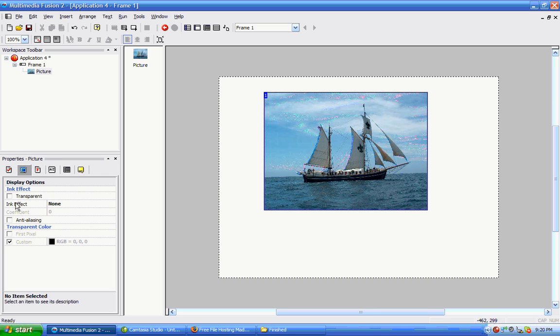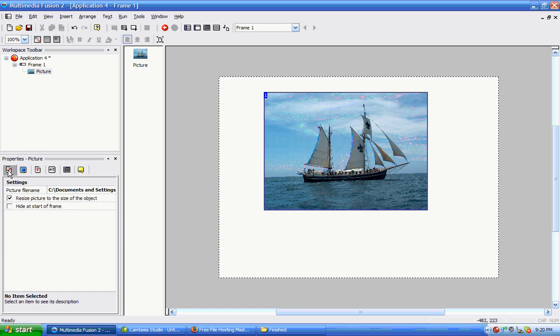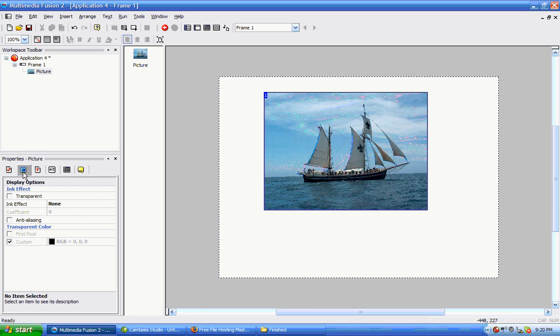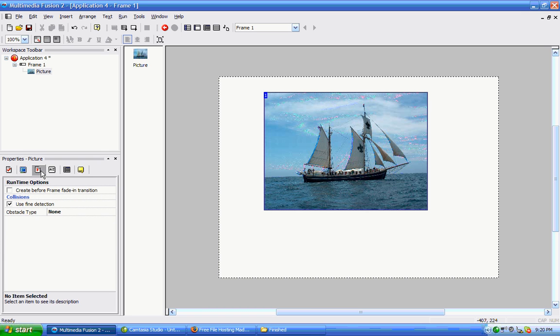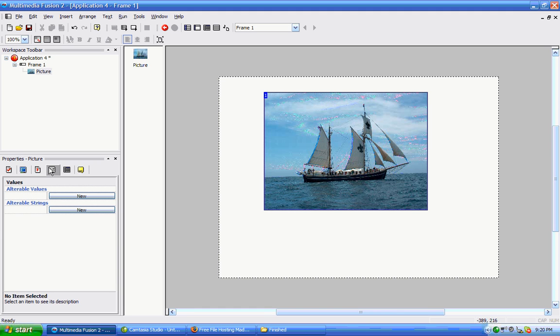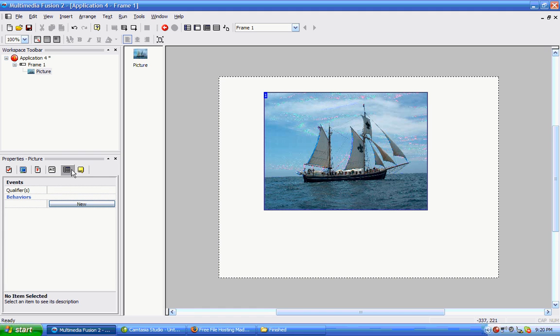The transparent and the ink effect like we saw before, and the file name we can change there. We can use all these different things. There's alterable values and alterable strings.